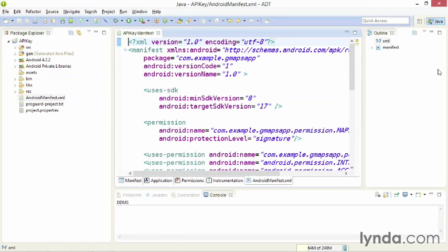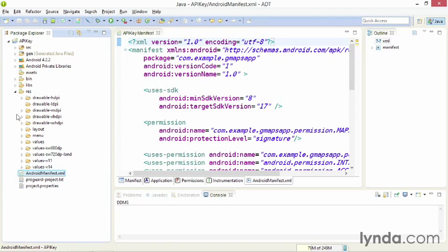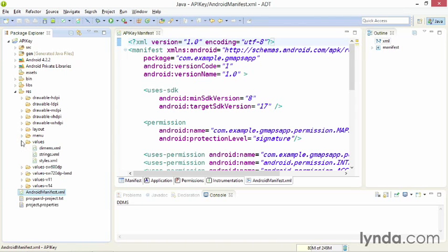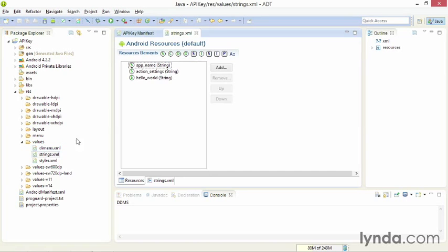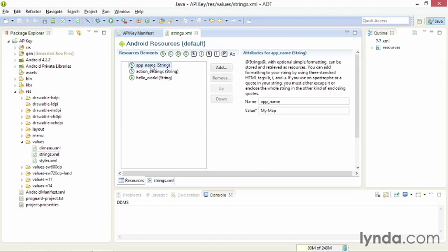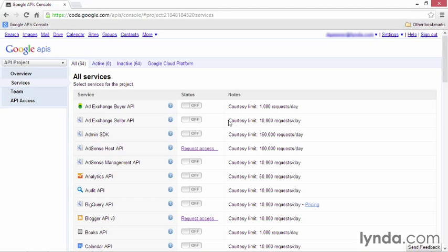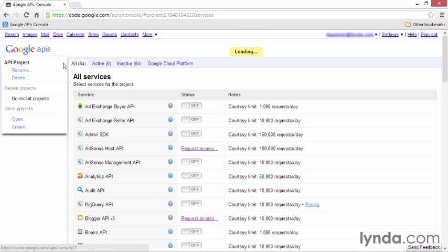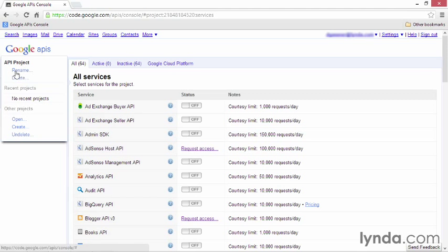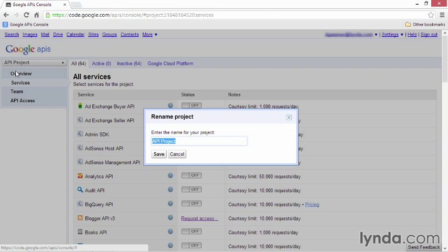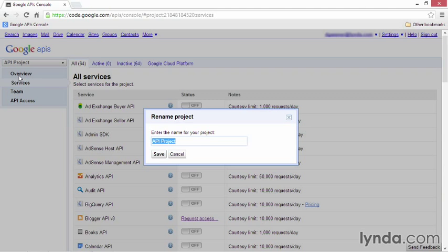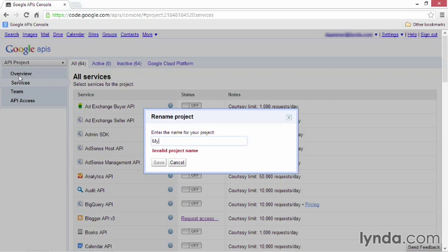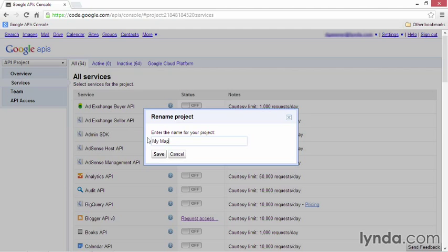The name of the application that I'm working on is called simply MyMap. You can find the application name in the strings.xml file under app name. It's right here. I'll copy that, and I'll come back to the API console. I'll pull down the menu, and I'll click Rename. And I'll change the name of my project from API project to MyMap. And click Save.